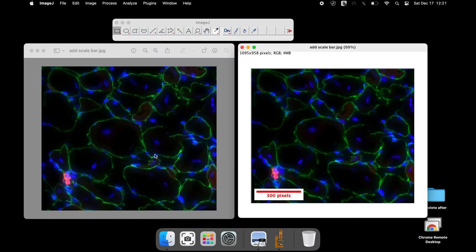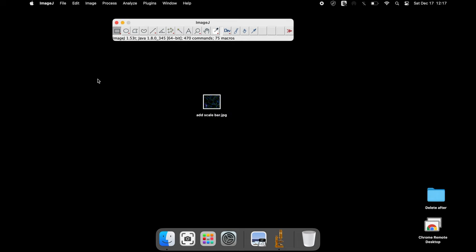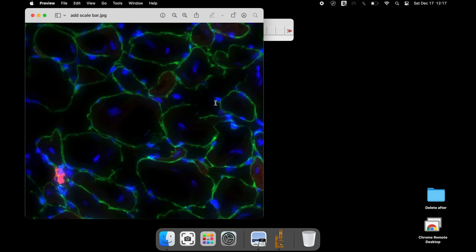This tutorial is about how to add a scale bar to an image using ImageJ software. Here is a confocal image with three different channels: green, red, and blue. Currently there is no scale bar in this image. Let us use the ImageJ software to add a scale bar.